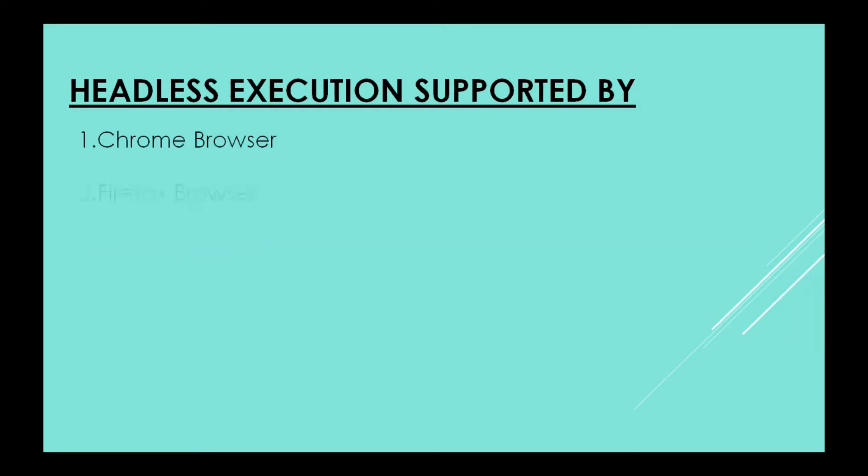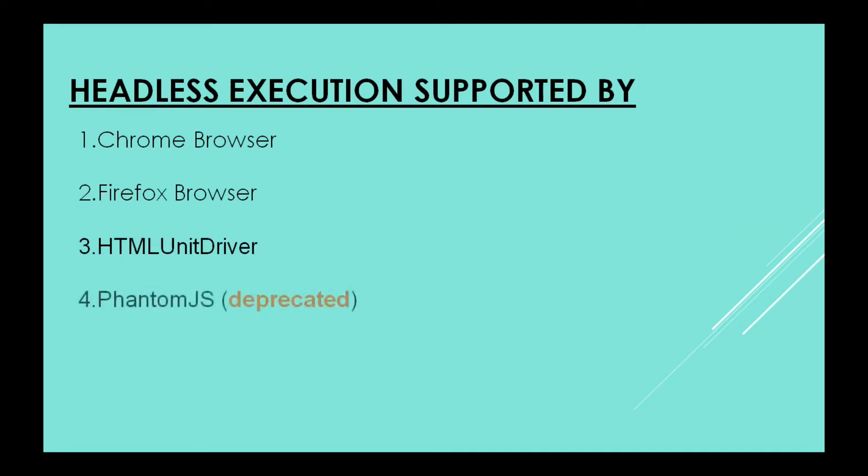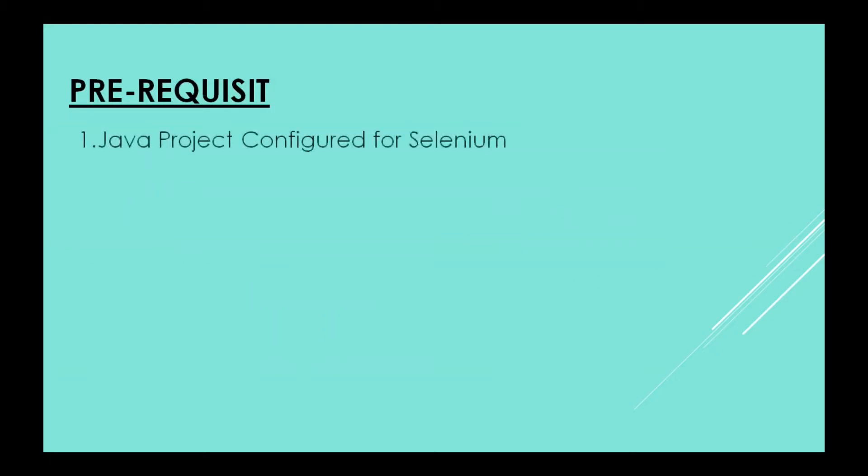Headless execution is supported by Chrome browser, Firefox browser, HTML Unit browser, and PhantomJS which is deprecated. We are going to see headless execution with the help of Chrome and Firefox browsers. What is needed? You need a Java project configured for Selenium, ChromeDriver, and GeckoDriver. If you do not know how to do these things, I will provide a video with complete information.